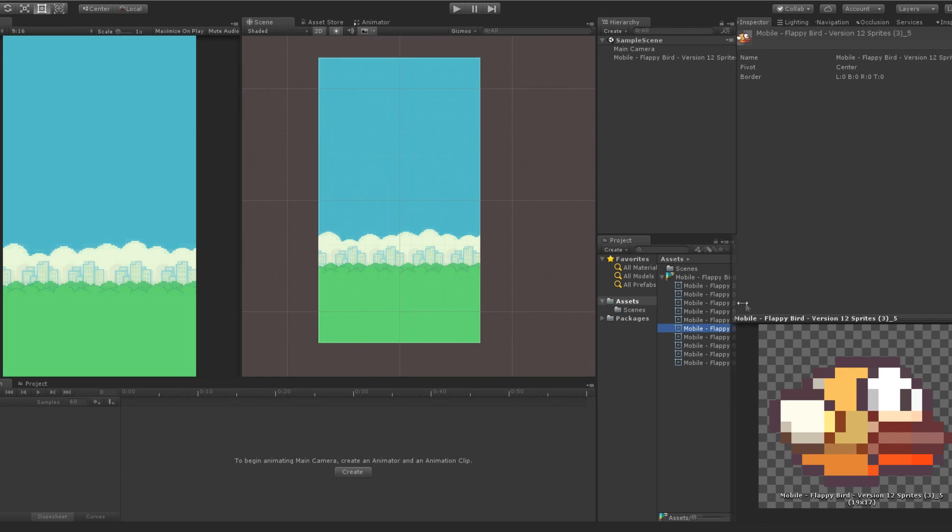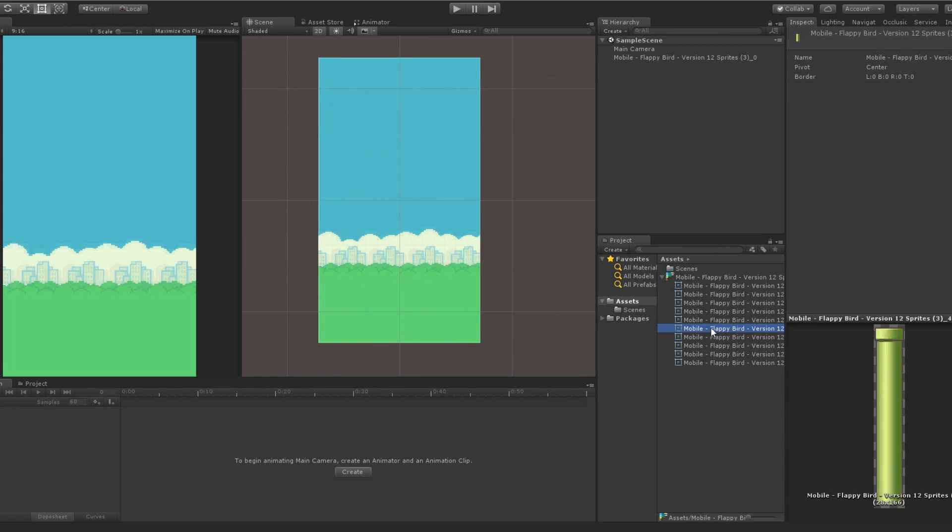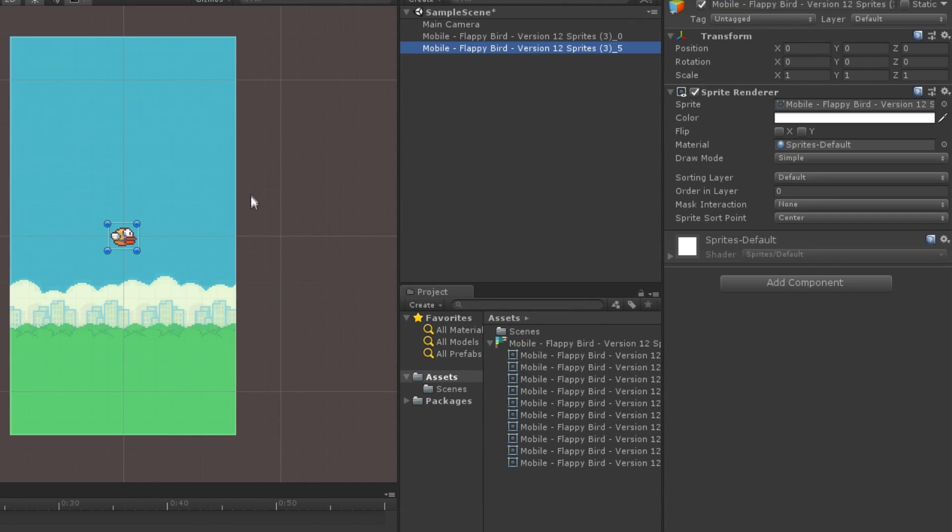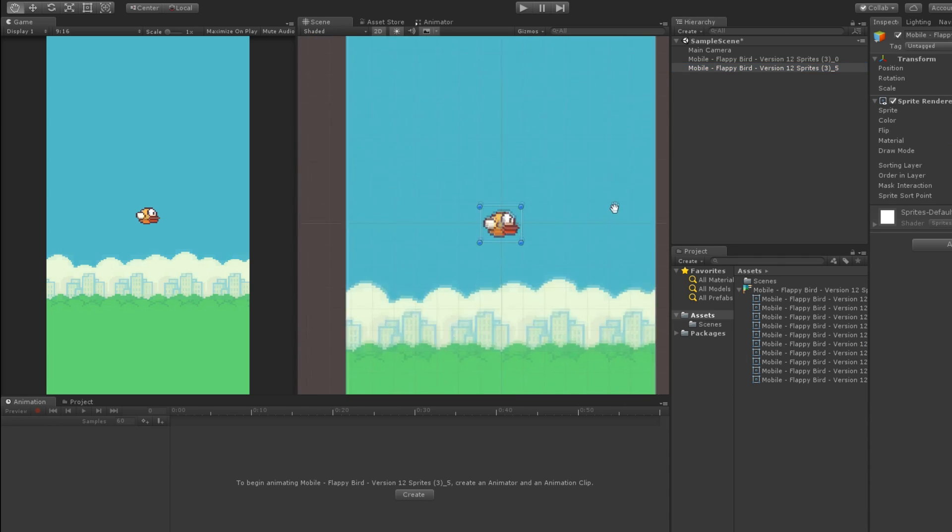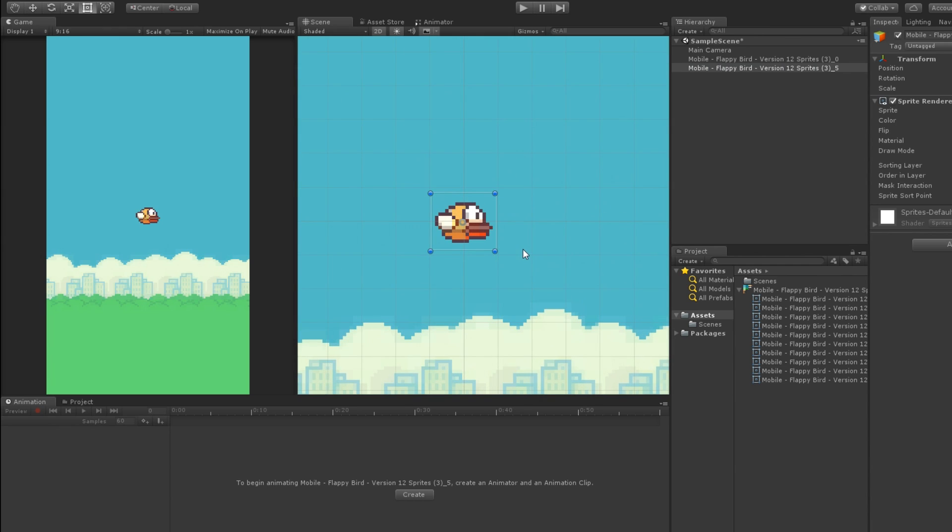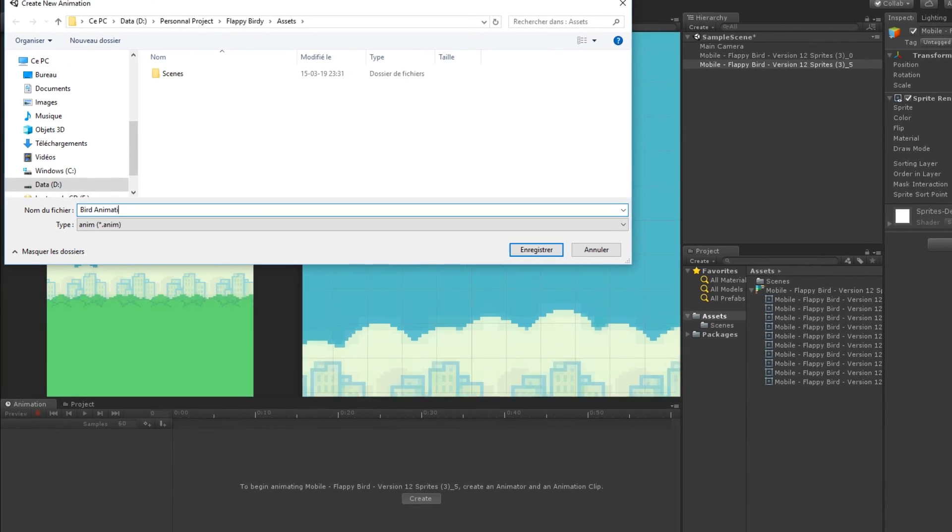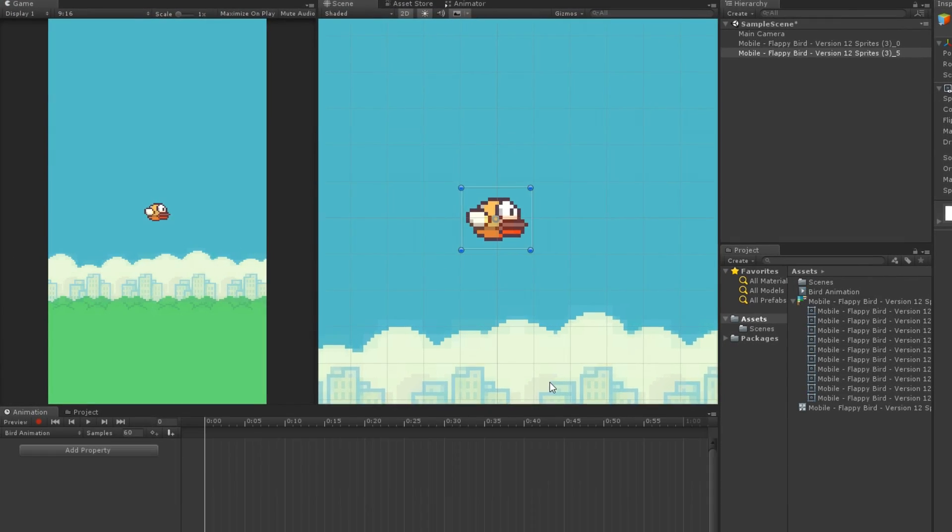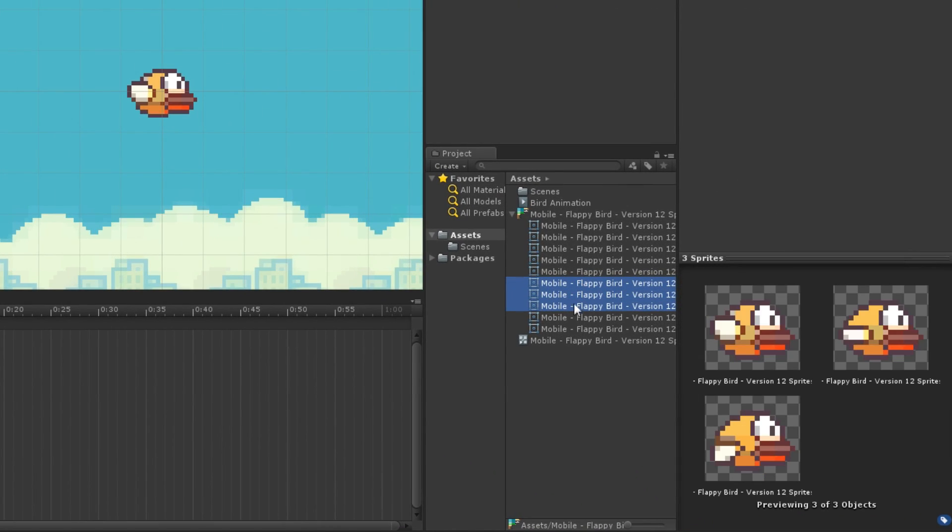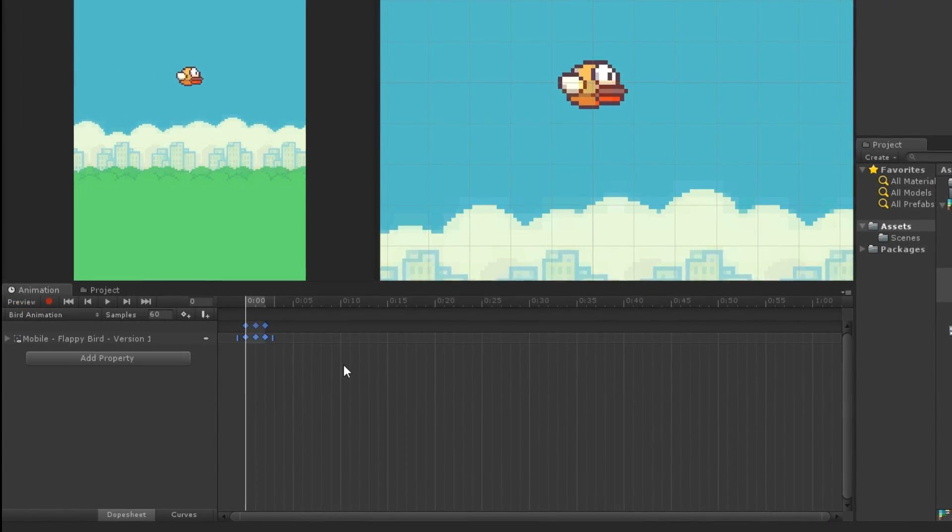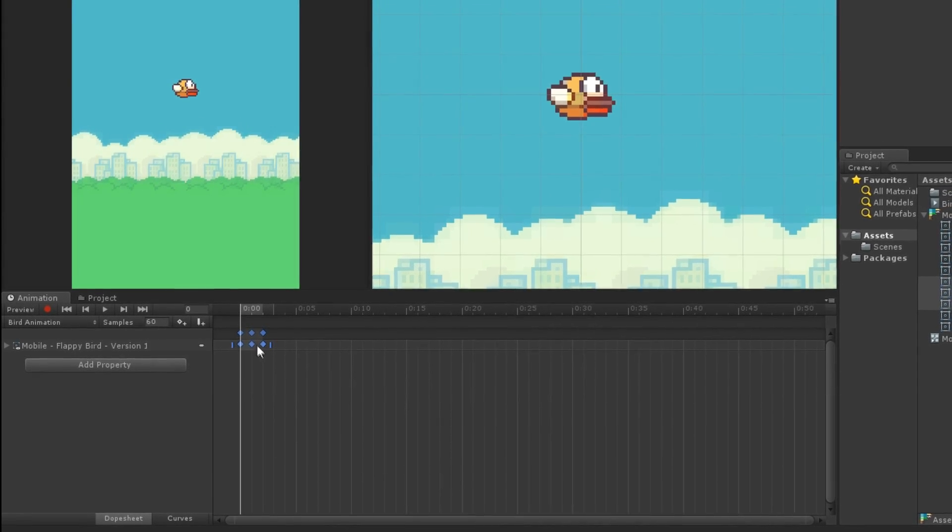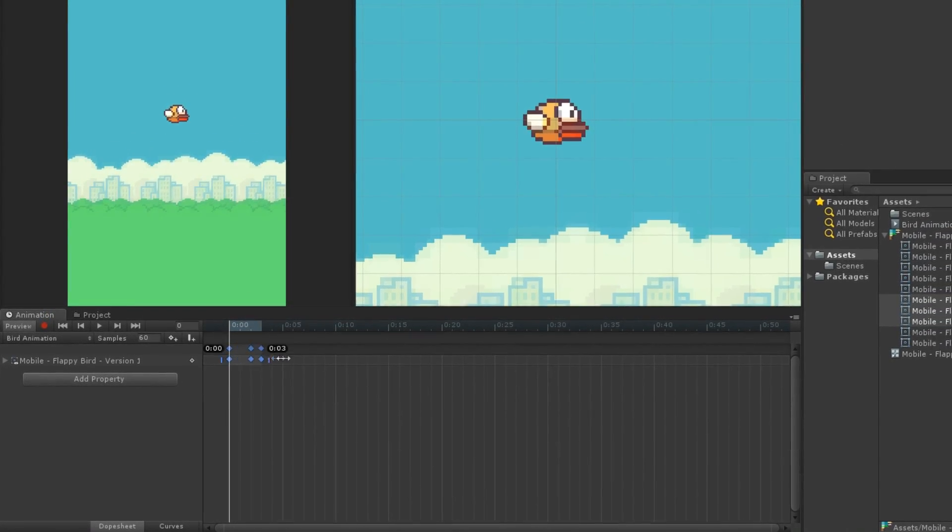Now we are ready to move to the second step, the creation of the bird. Fun fact, did you know that the bird's name was Faby? We will drag the sprite of Faby inside our scene, like we did for the background. Now, we will create a flying animation. On the animation panel, click create. Then, all we have to do is drag all the sprites that are parts of our animation. And here we go, the bird now flies.